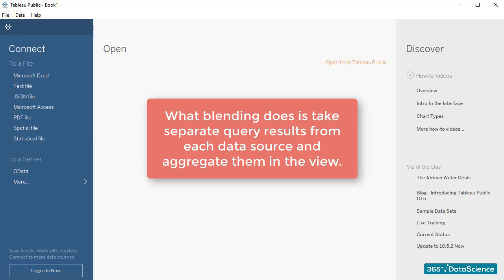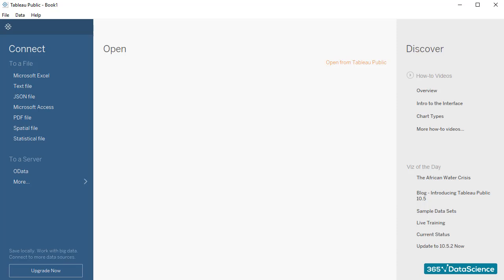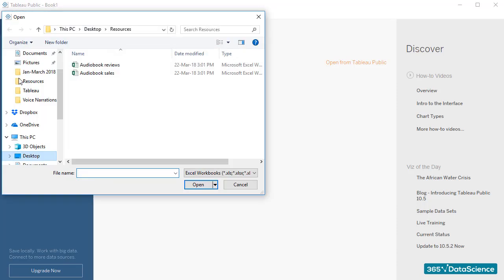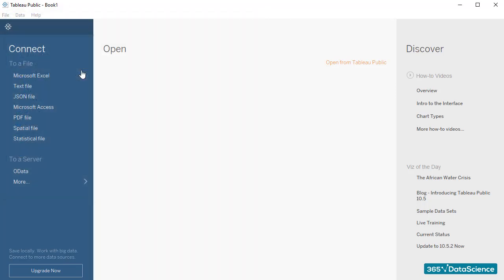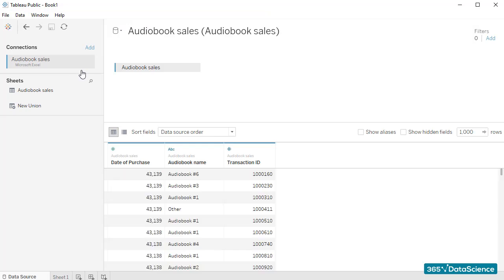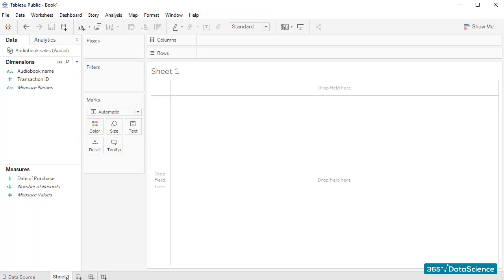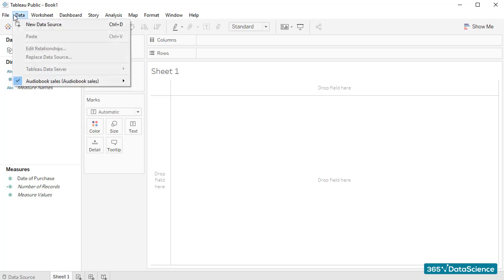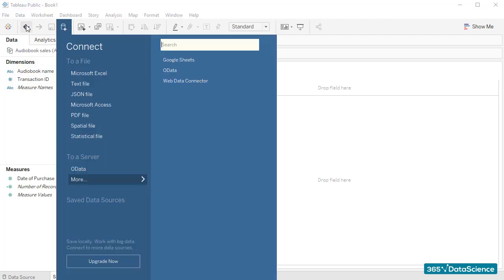Ok, I think we are ready to create an actual blend in Tableau. Let's open the audiobook sales file first. Then, once I've opened the file, I'll open a sheet and click on New Data Source from the Data tab.